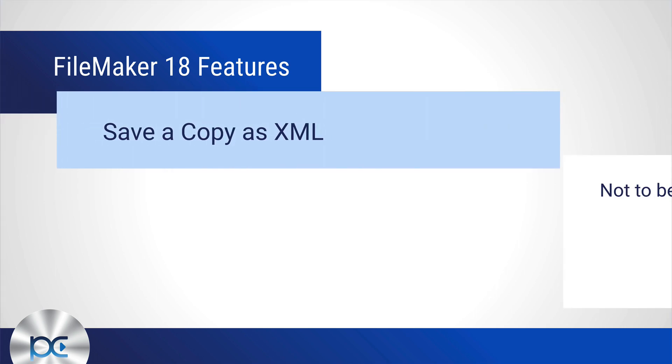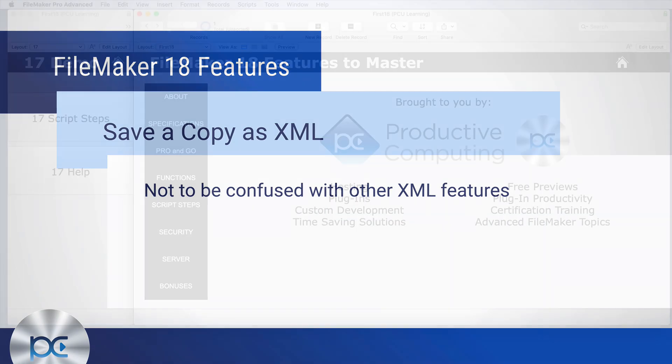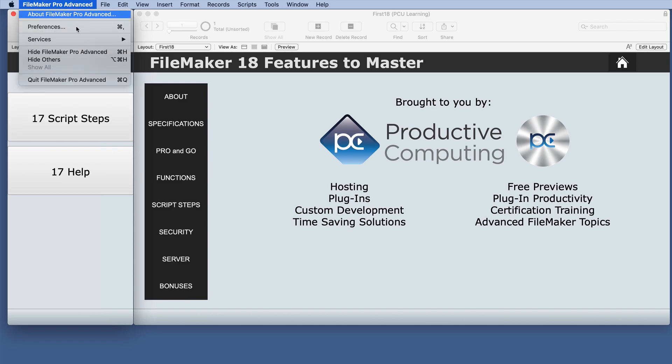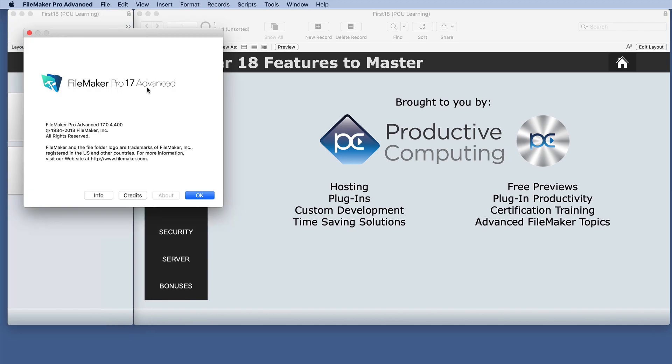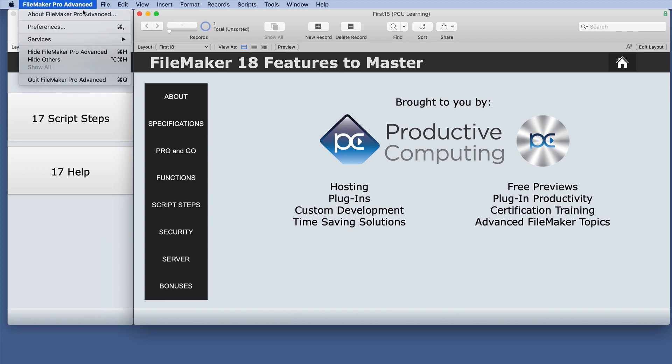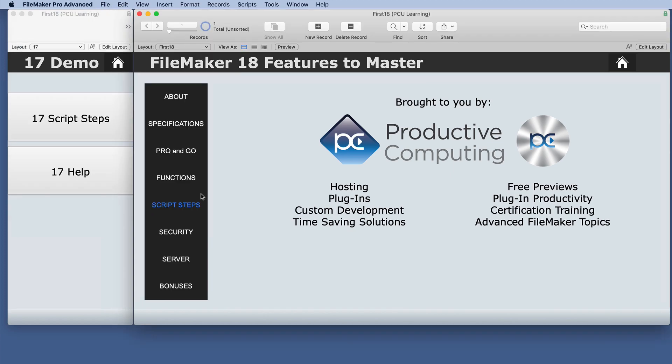This is not to be confused with other XML features, so we'll just demonstrate this to keep it clear. I have 17 and 18 open side by side, so we've got 17 here and we've got 18 here.